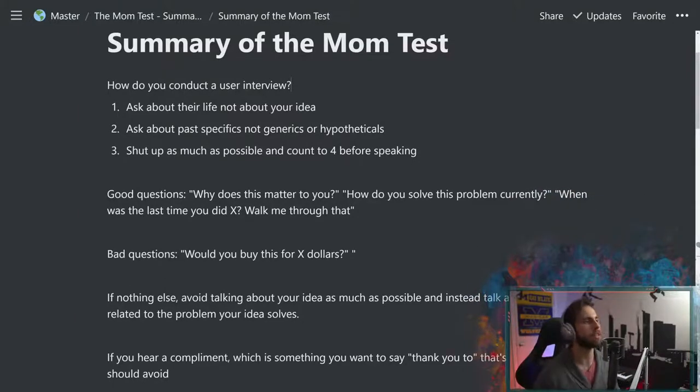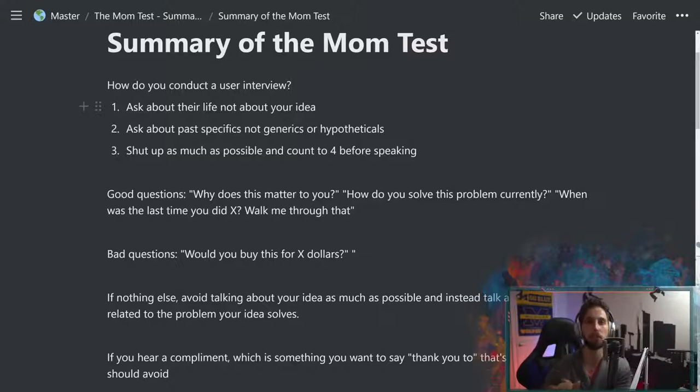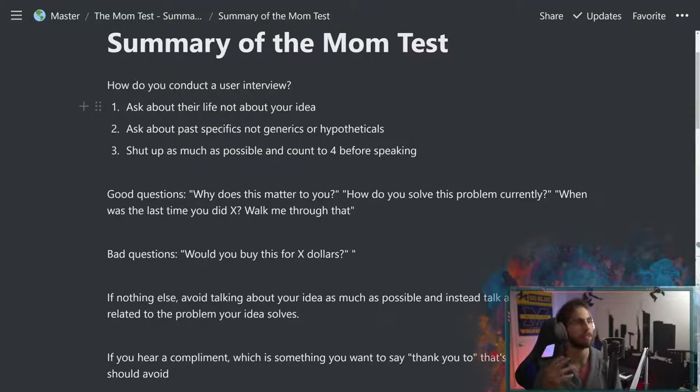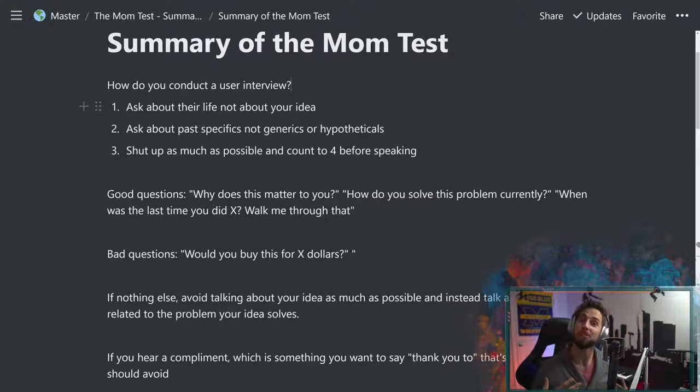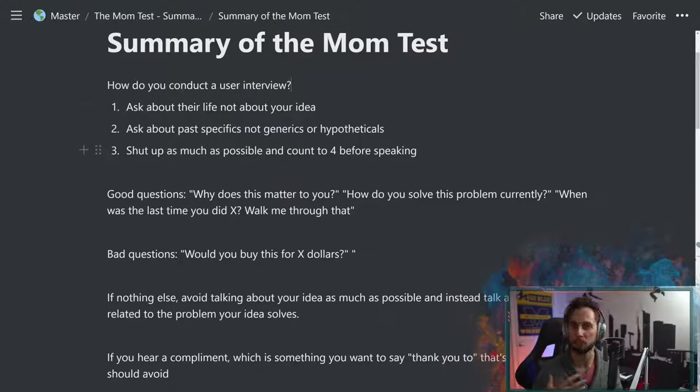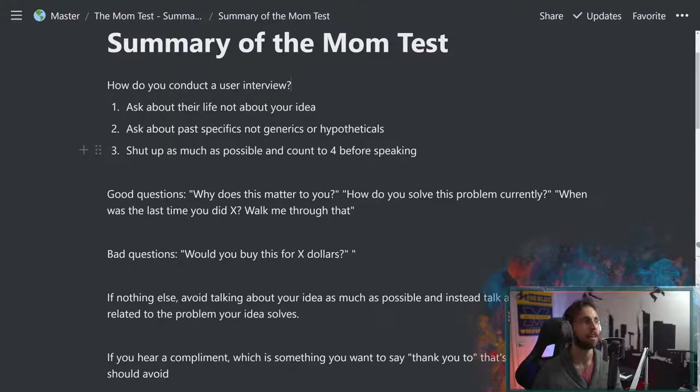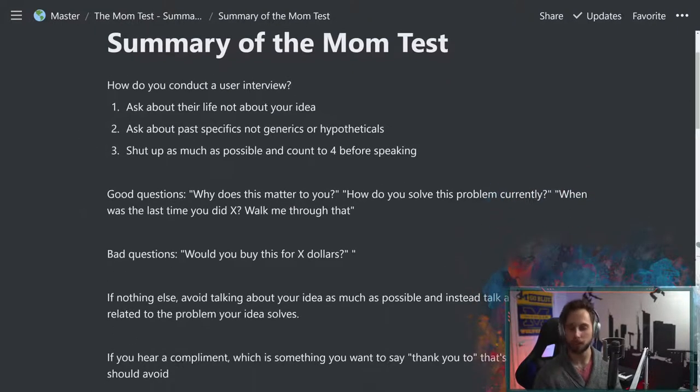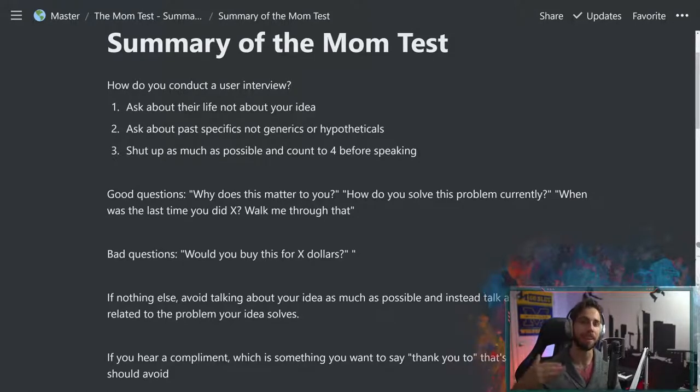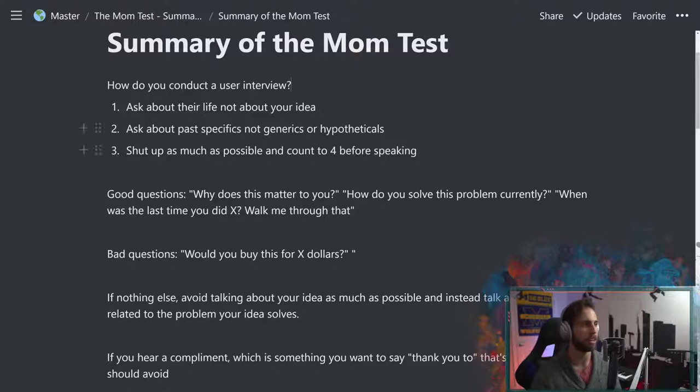So first things first, how do you conduct a user interview? Well, you're going to want to do three things. First of all, you're going to want to ask questions about their life, not about your idea. You're going to also want to ask about past specifics, not general hypotheticals, and you're going to want to just shut up as much as possible. And this is a tip that they didn't mention in the book, but this is one that I personally like, is to count to four in your head before you speak. Even if you have something that you want to say, that gives them the time to maybe expand on something a little bit more of their thinking.